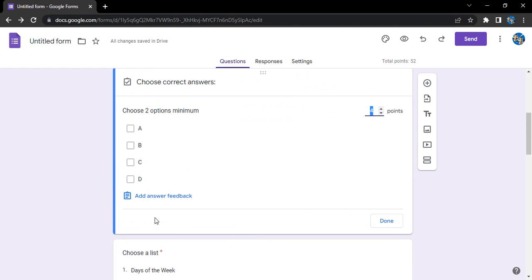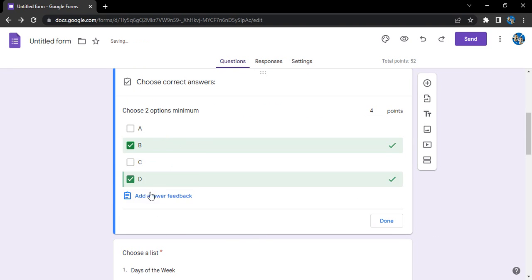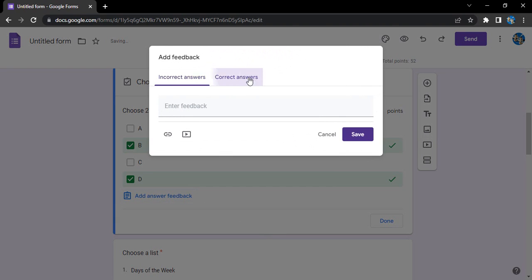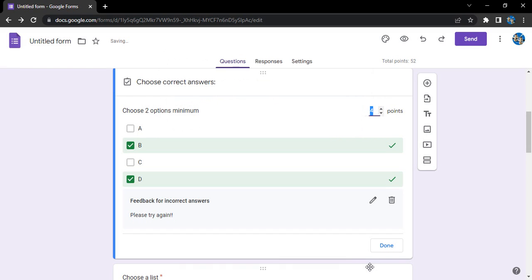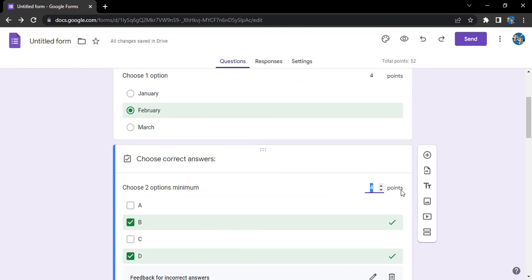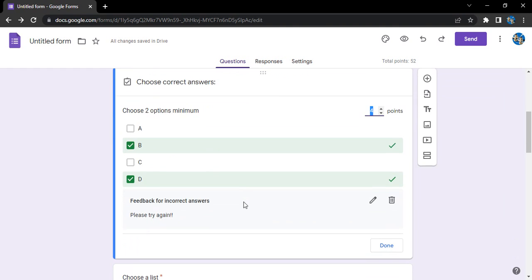Similarly for this, we go to the answer key. We just select two options, probably B and D. Add answer feedback for the incorrect answer - please try again. Like this and click on save.